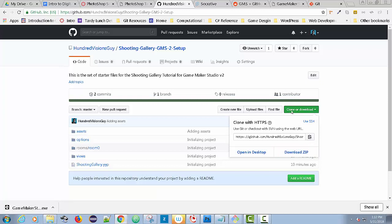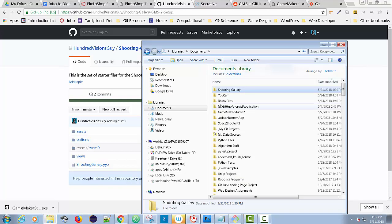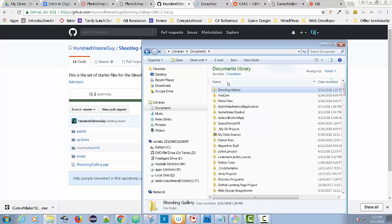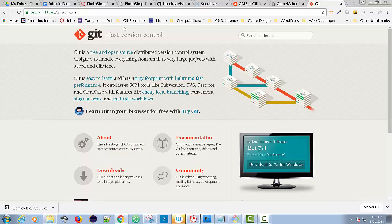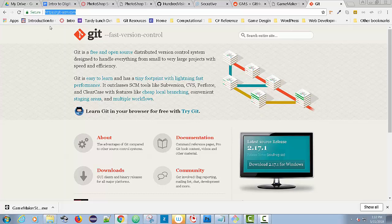You go to clone or download, we call it the clown load, clone with HTTPS, click on the little clipboard there. Then create a folder. I have this folder called Shooting Gallery and I want to put my project right into that folder. I'm going to get Git installed, which I already have. But if you don't have Git, you can install it going to git-scm.com. You can download it for whichever kind of computer you have.